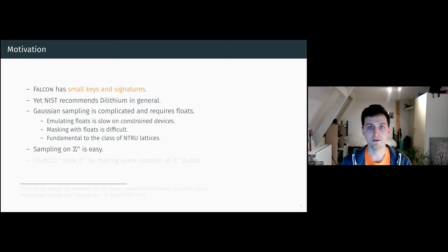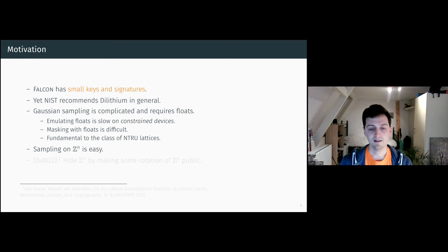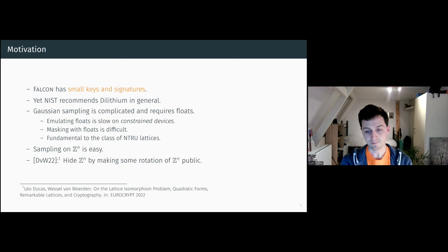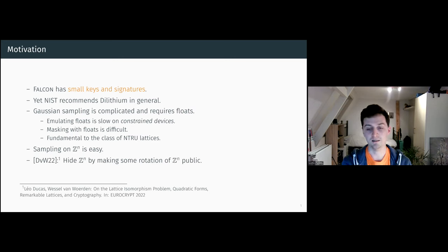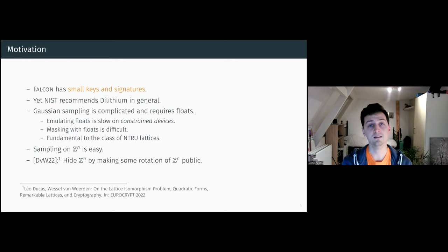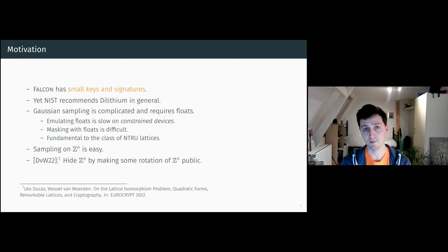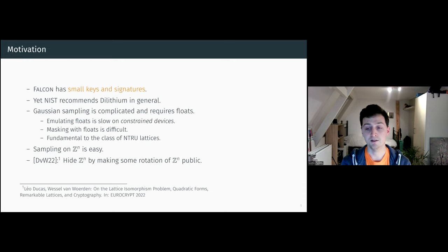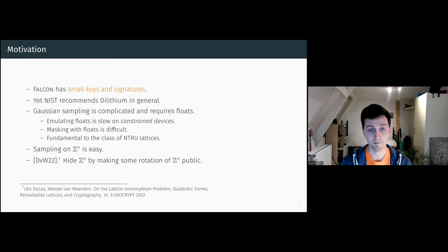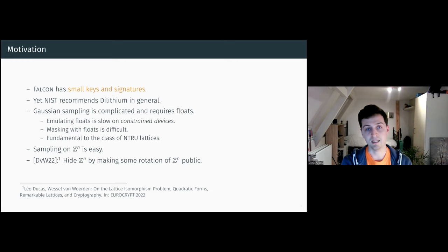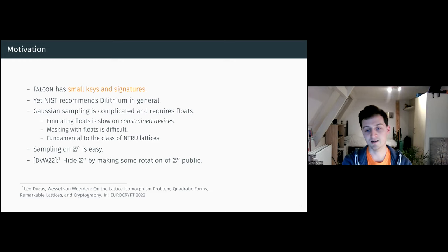So how can we make a secure signature scheme out of this? Leo and Wessel at Eurocrypt this year showed that you can make a secure signature scheme with the lattice isomorphism problem, by using a rotation of Z to the n, making this rotation public while keeping the particular rotation secret.